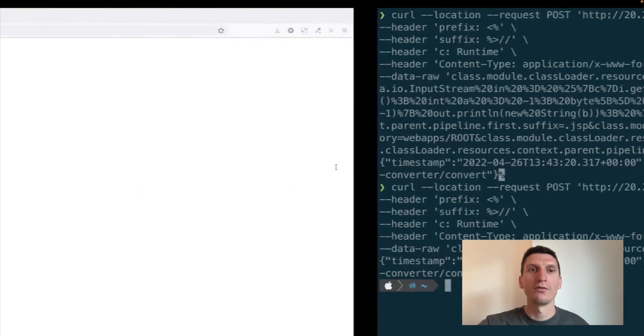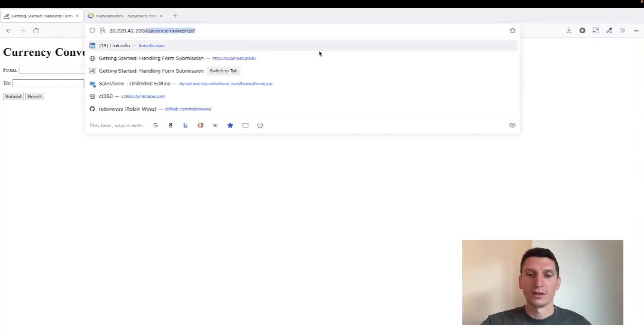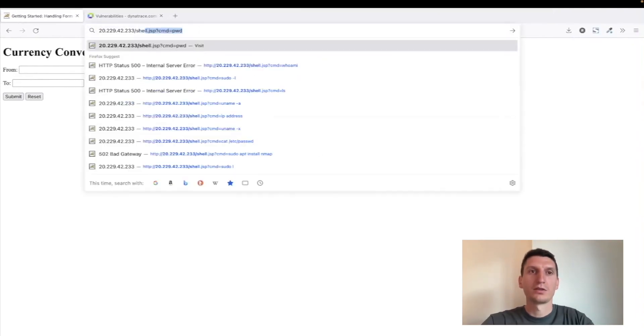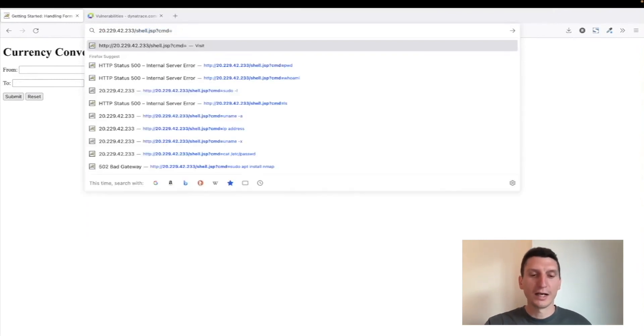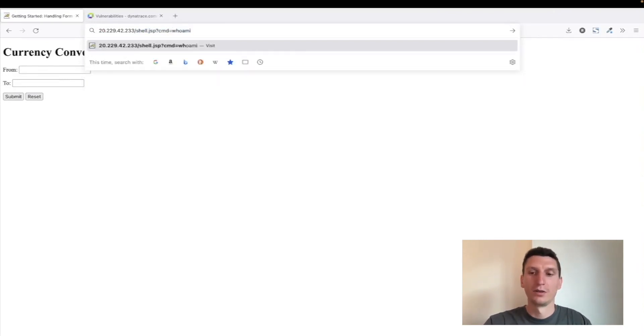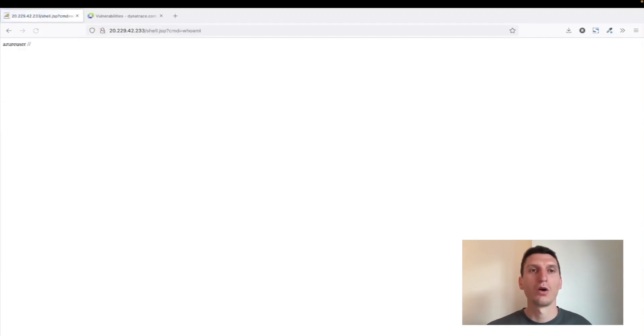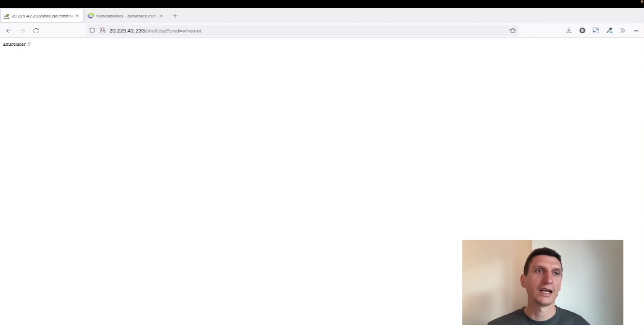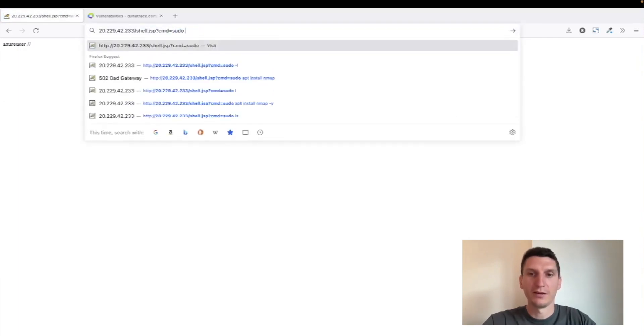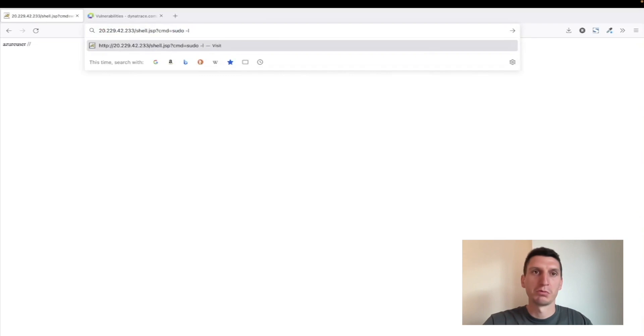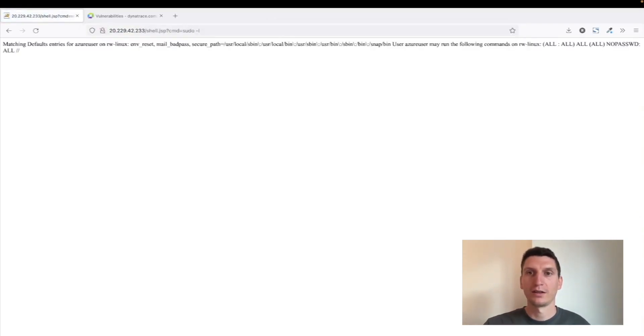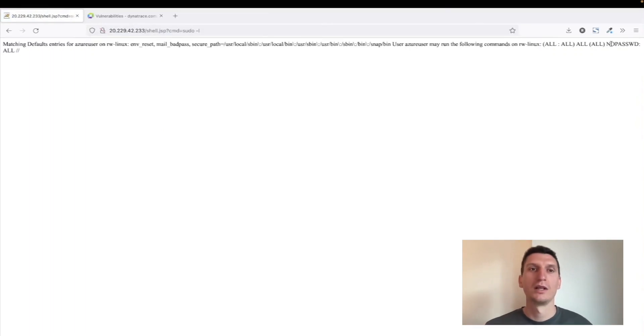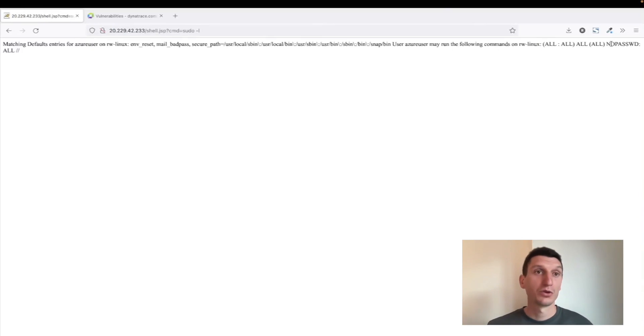It still installed a new file on the server called shell.jsp which allows me to run commands. Now I can pass in a parameter and, for example, I could figure out who's the current user on that server. So this application runs under the Azure user, and I can also now maybe have a look and see if this user has sudo rights. We can see it does, so no password required, can execute sudo commands. So of course now you have a lot of possibilities to exploit this vulnerability.